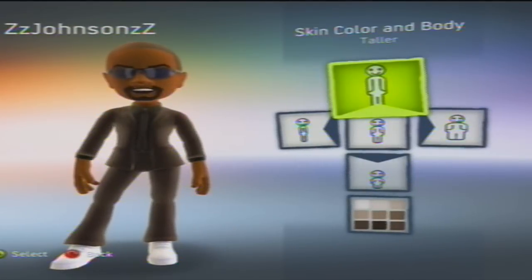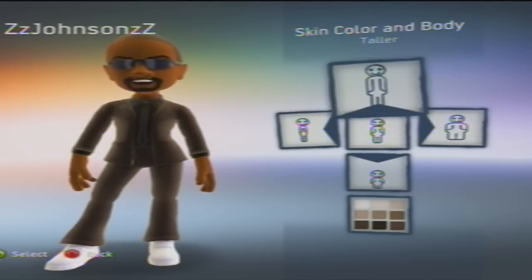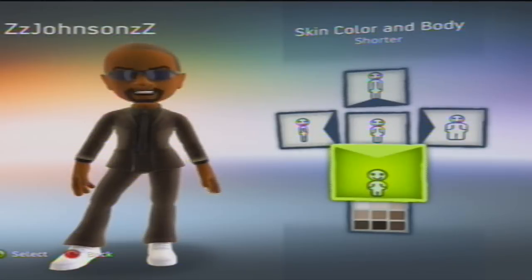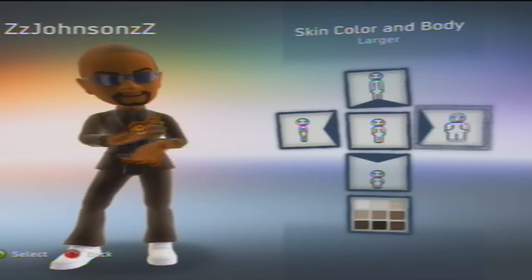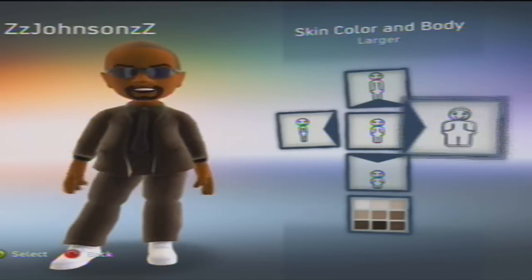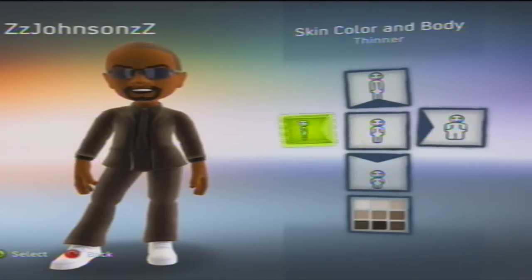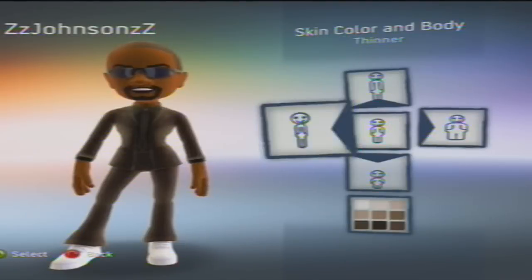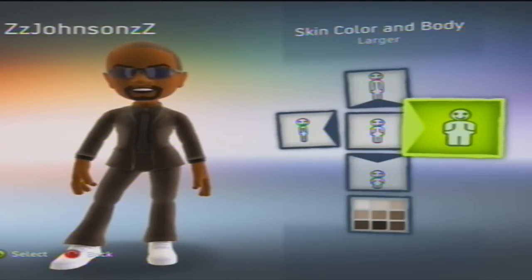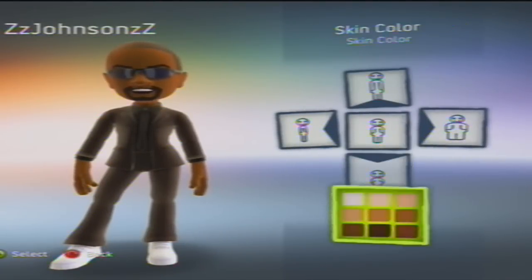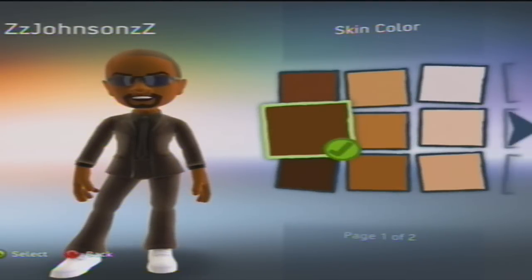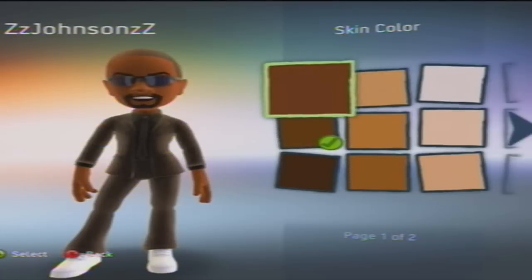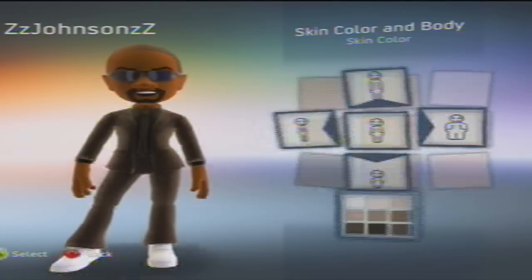And the skin color and body: he's the second tallest and the second thinnest, and he's that skin color.